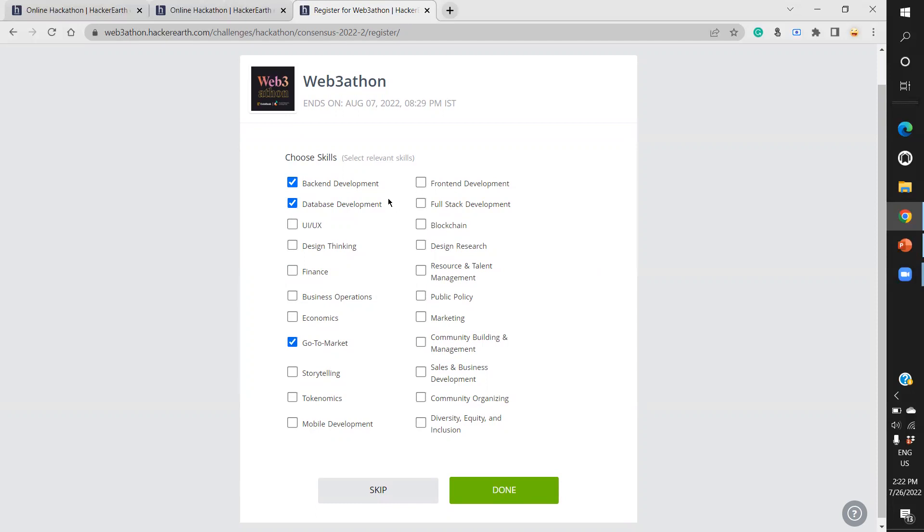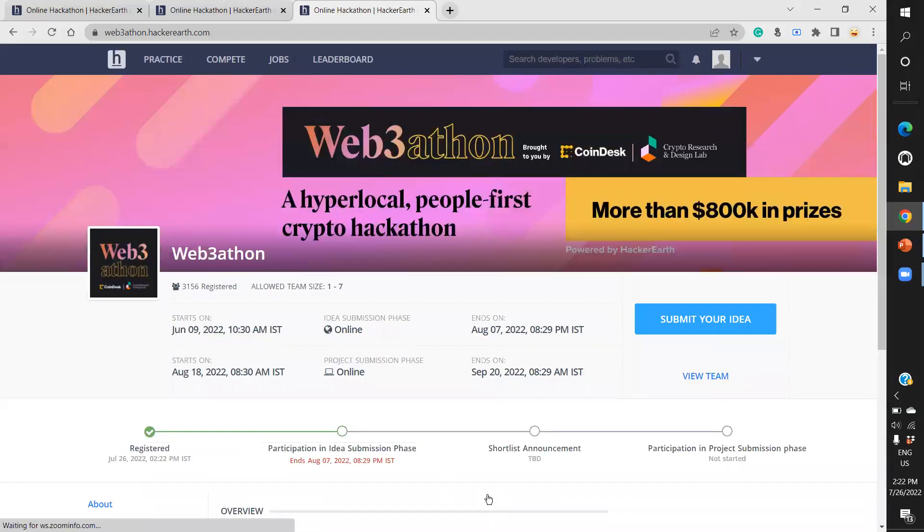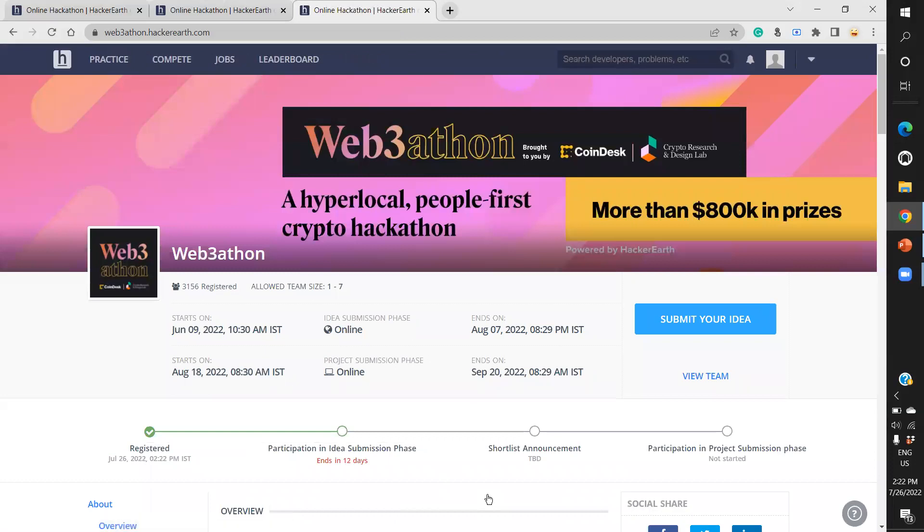There are technical skills like UI/UX design, marketing, and non-technical skills like service, business development, and community organization. Select whatever skills are applicable for you, or you can skip the page altogether. Either fill up the skills or skip - both options work.